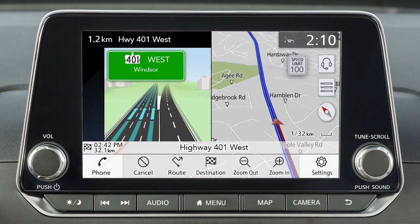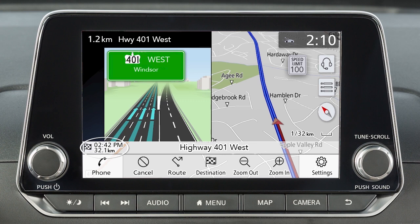Depending on settings and destination status, various types of information can be viewed on the map screen, including vehicle location, the name of the current street, the distance to and turn direction at the next guide point, waypoints along the route, location of the destination, remaining distance to the destination, and estimated travel time remaining. If available, speed limit information may also be displayed for the current road.